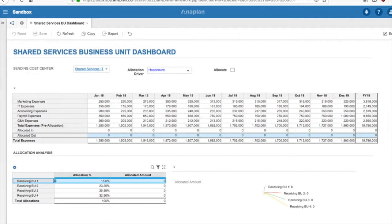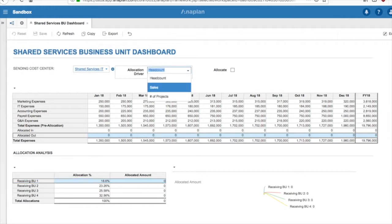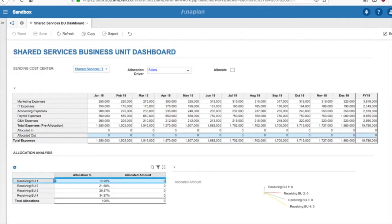If we were to switch our cost driver to Sales, we see that receiving business unit one now has an allocation percentage of 13.99%.